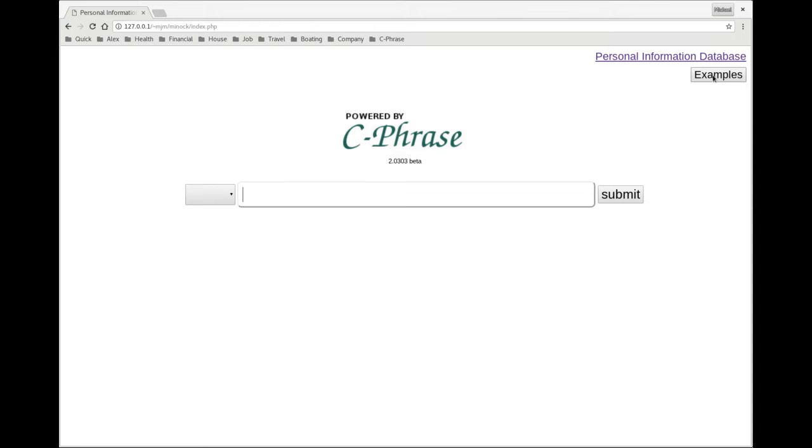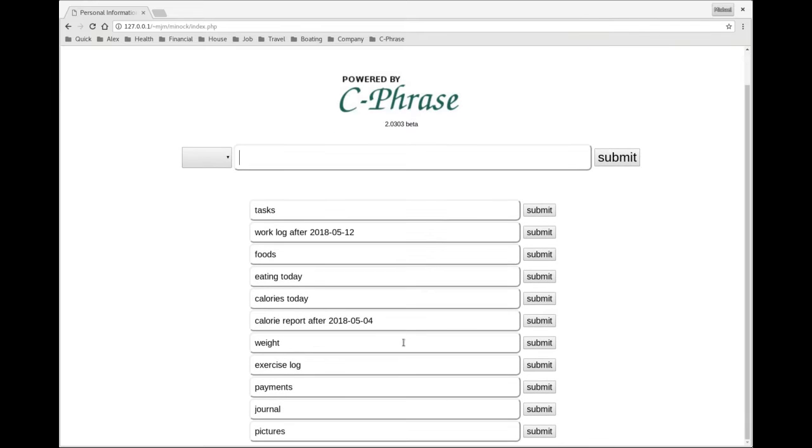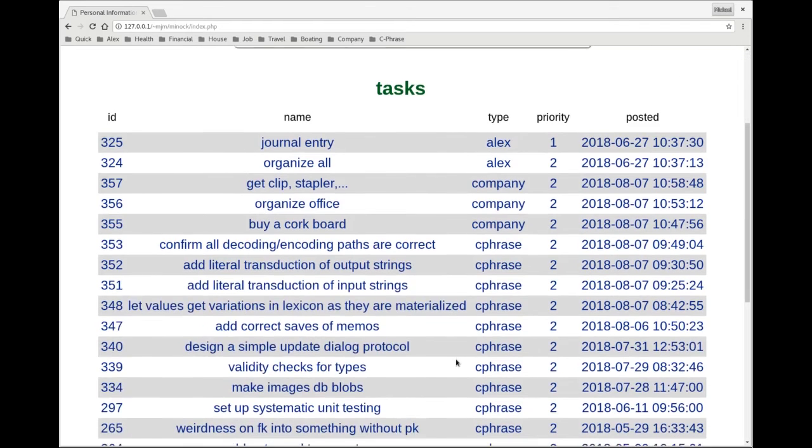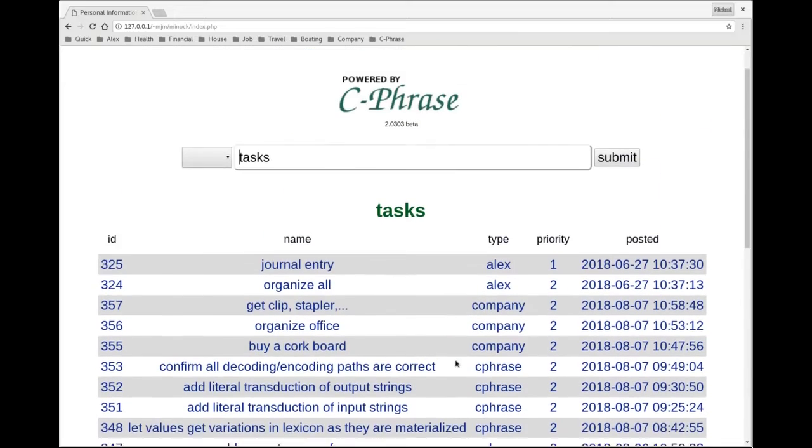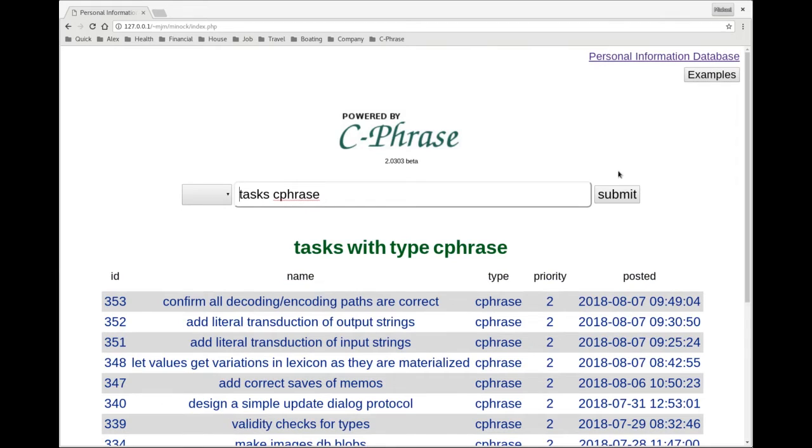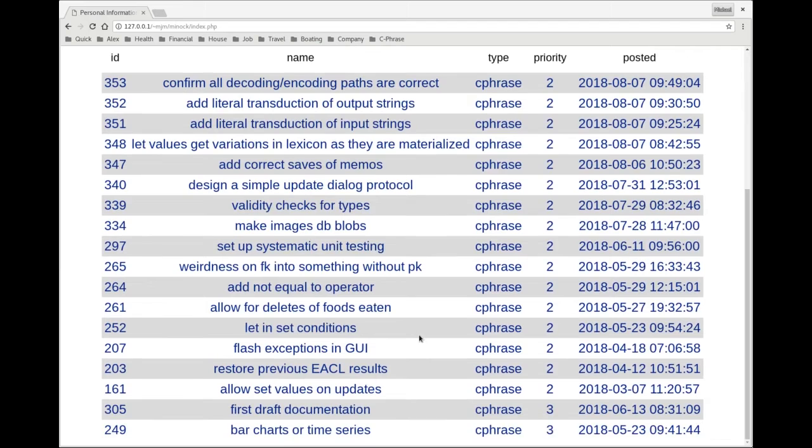So let's show Cphrase in action. When I click on examples, I get a list of example questions. So let's focus on tasks. So here's my to-do list. I can focus on specific to-do lists concerning Cphrase. So here they are.